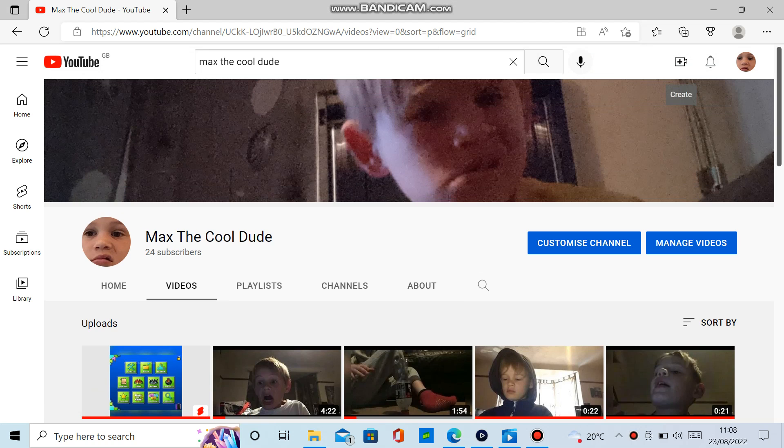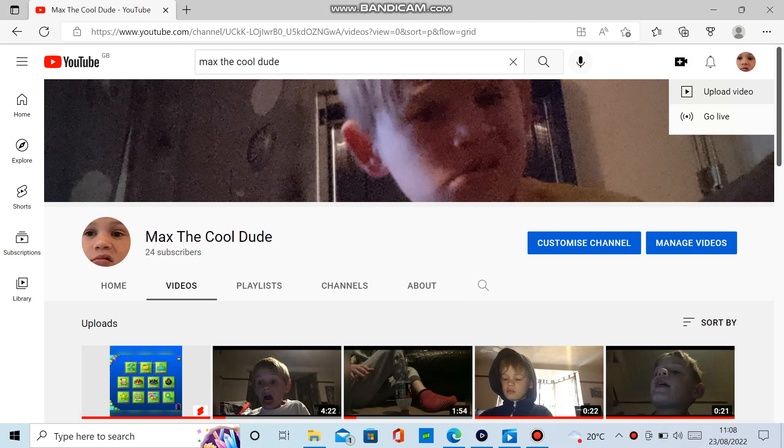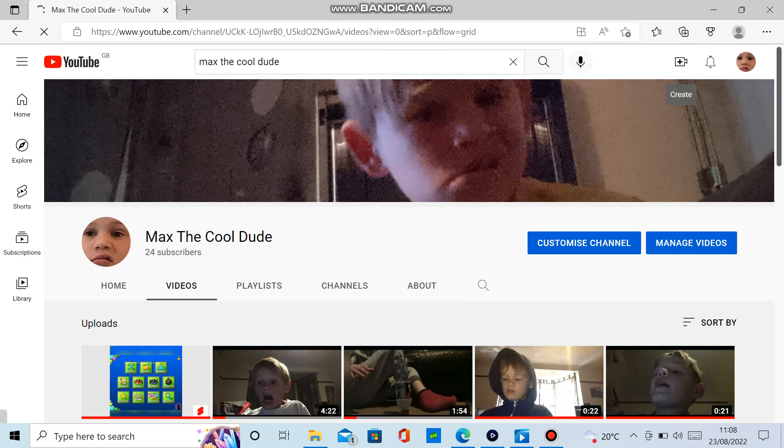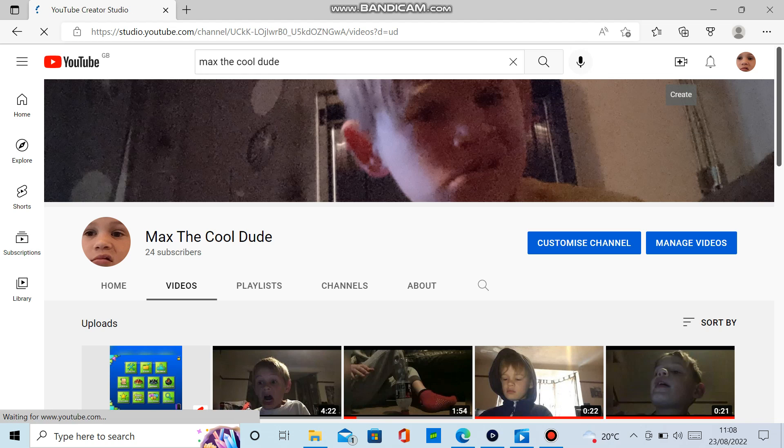And then press create, upload video. So it's the button up here. Here.